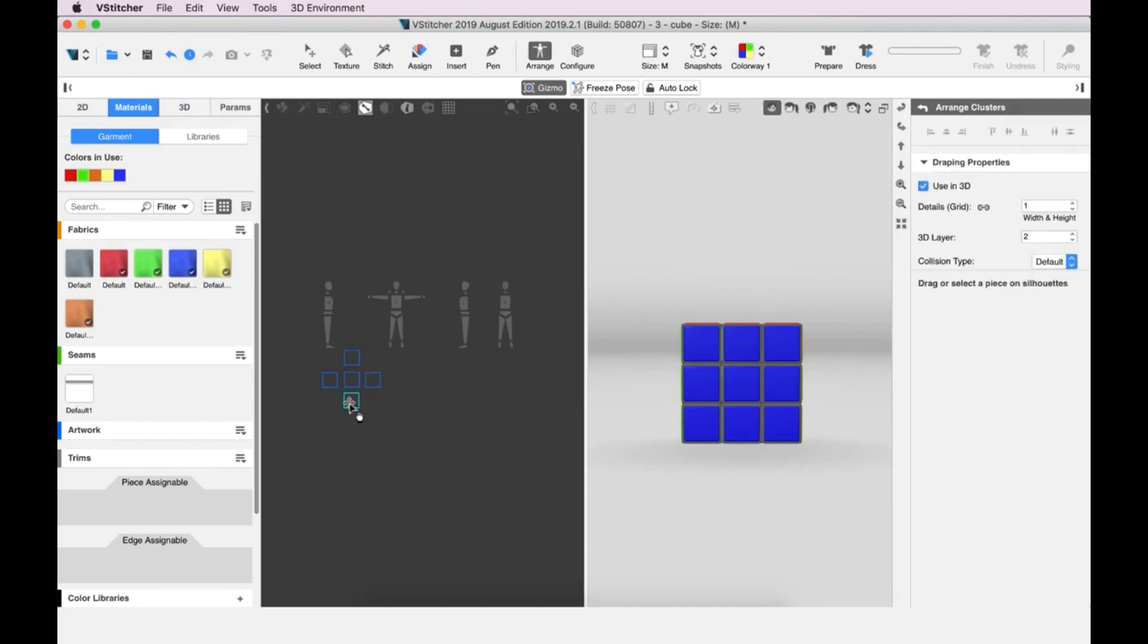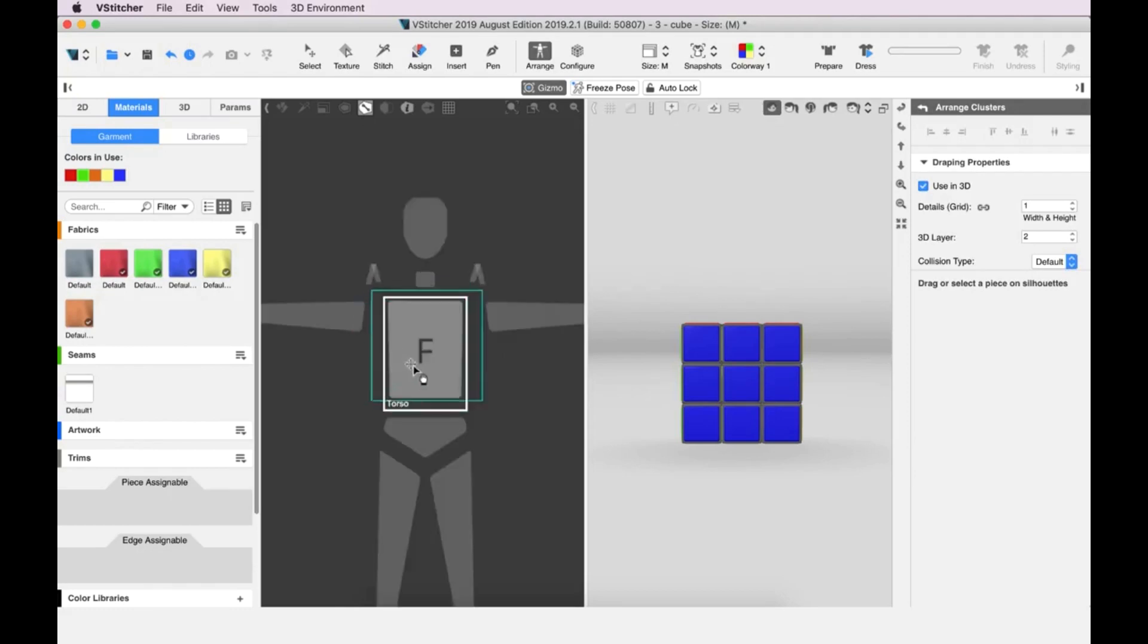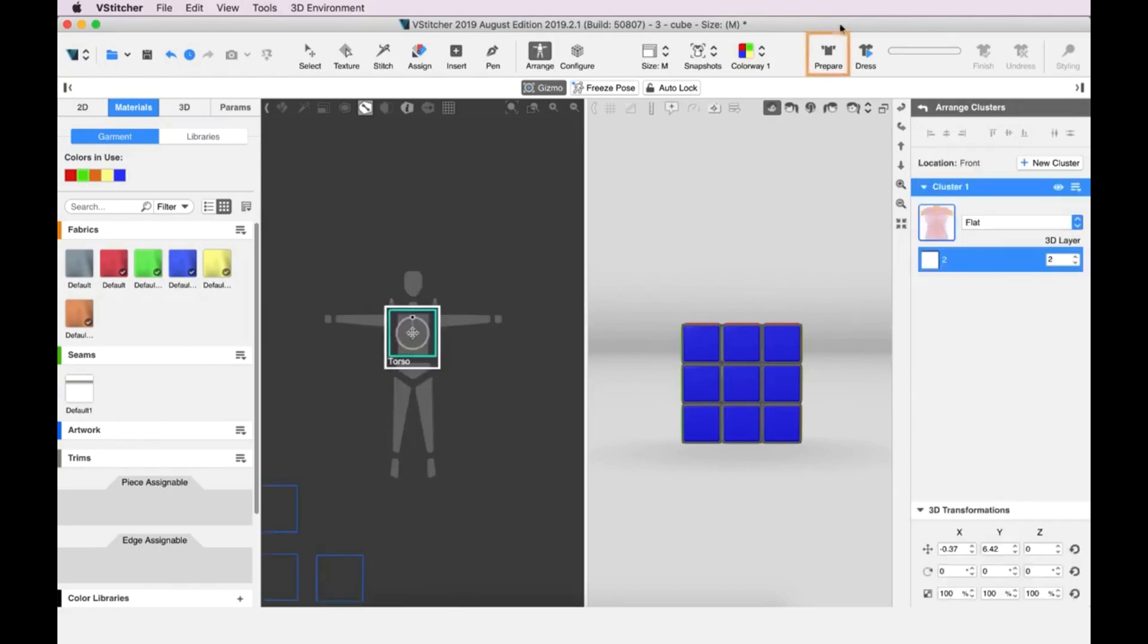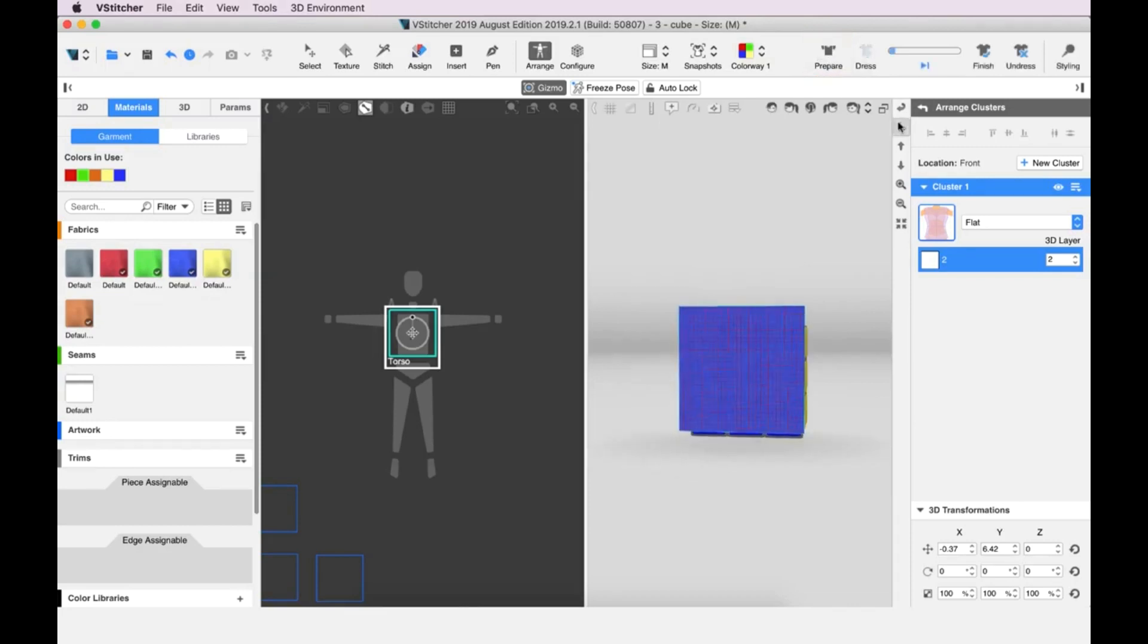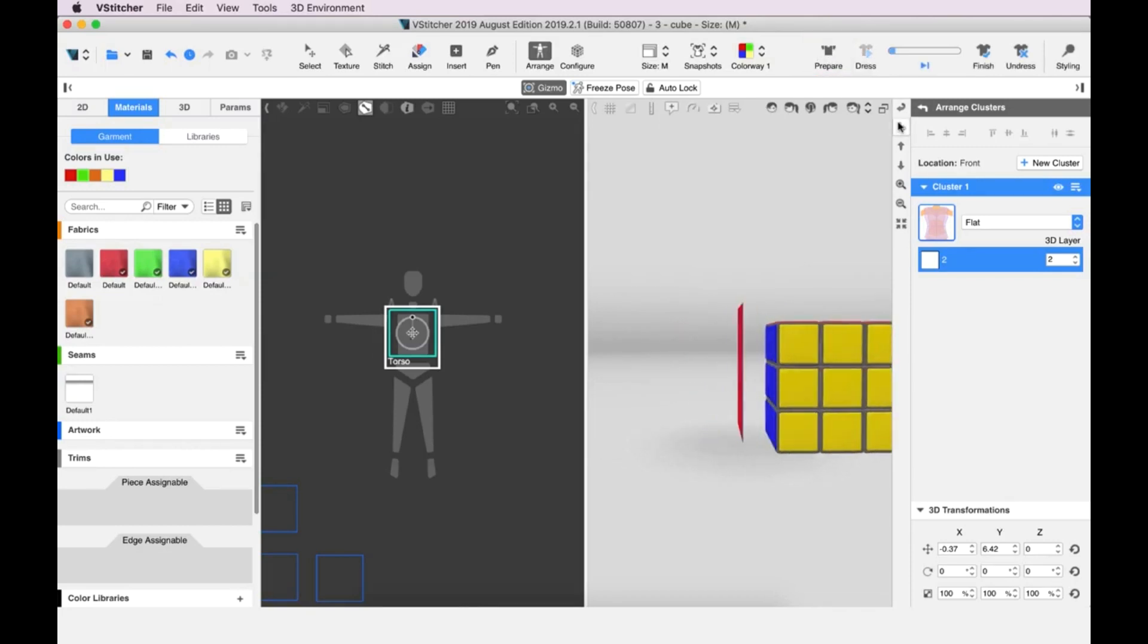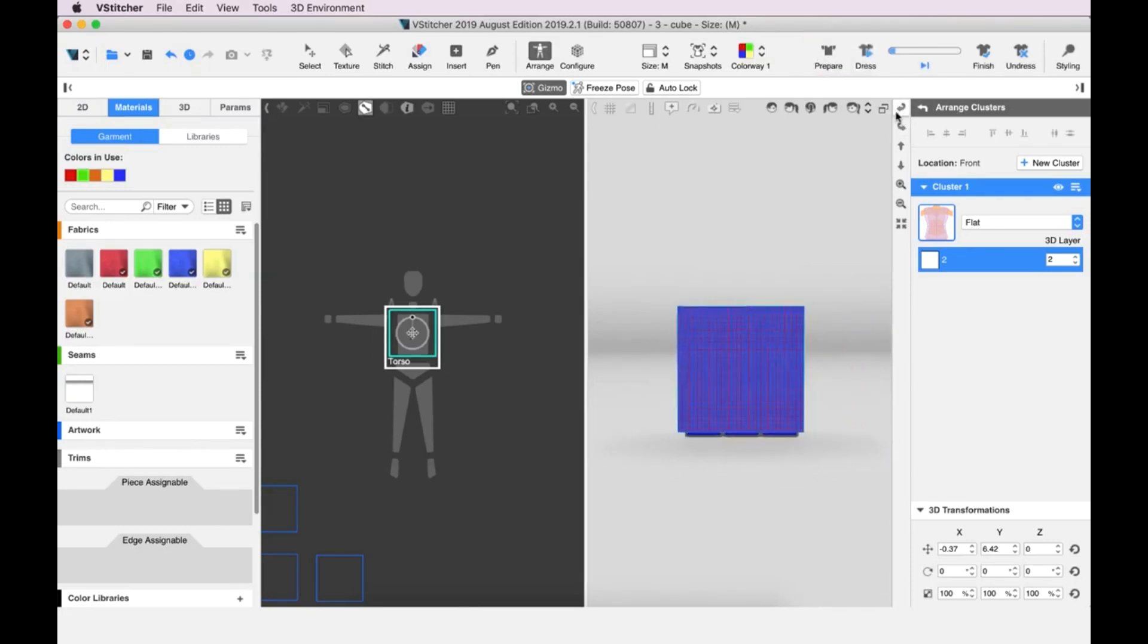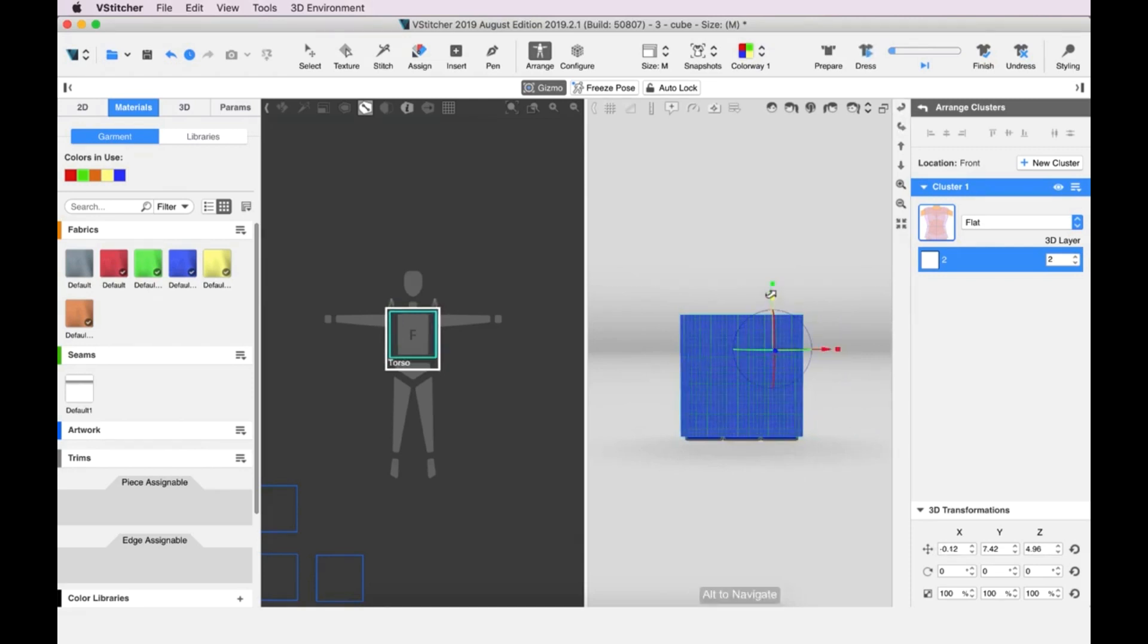First, we'll put the front pattern piece on the front view. Having done that, we go back to the main toolbar and click Prepare. This allows us to see the pattern pieces in the 3D window. Here we can adjust the location of the pattern pieces to get the best fit.